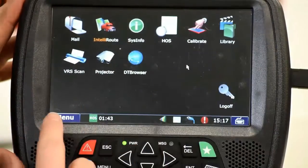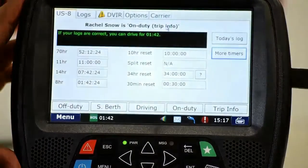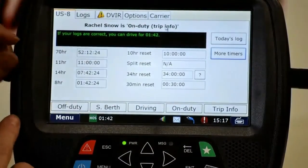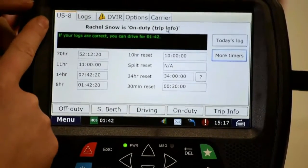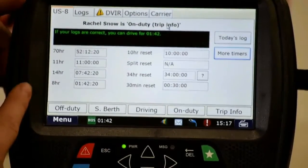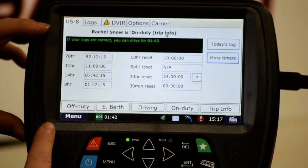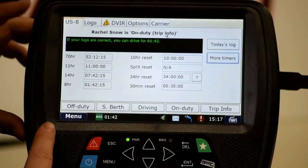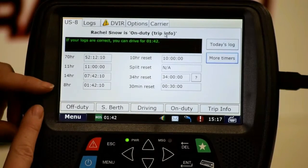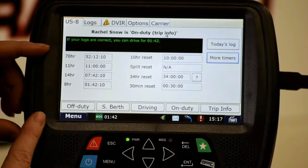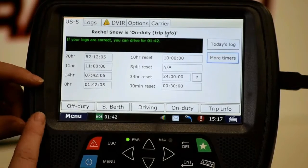We've got all these different icons here, but what we're looking at is the hours of service right over here. Touch on that and it brings up our main page on the logs. We've got the U.S. 8. This first tab is our countdown clocks to show us at a glance what we have as far as hours go — 70 hour, 11, 14. Each of these are counting down from what they started at: 70, 11, 14, and 8.